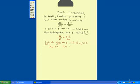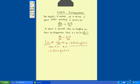So substitute here. So we have minus ln 6 minus 1 is 5, equal 1 divided by 20 times 0 plus c. Therefore c is equal to minus ln 5. Now we substitute back.